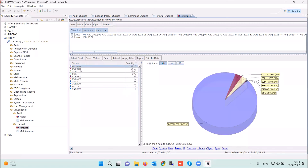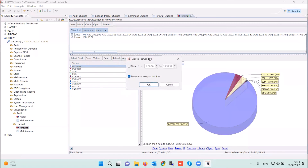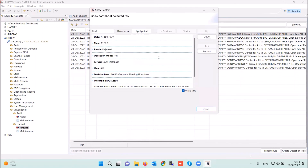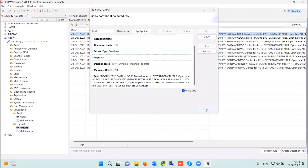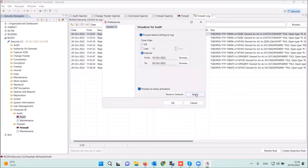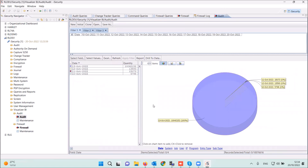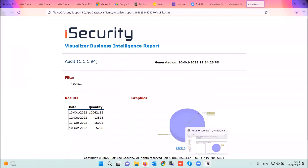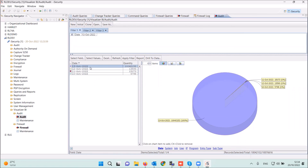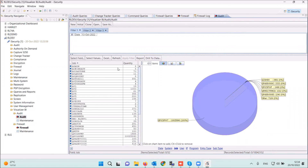Another option is to go to the firewall logs including the database activity — you can print it or make a copy, but not generate a report directly from there. In the audit, the same concept applies — you run the audit statistics, get a report locally on Windows.